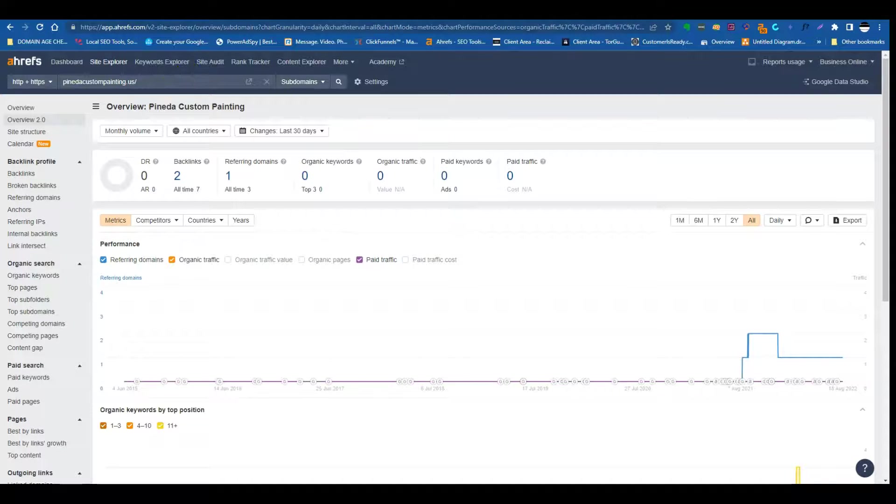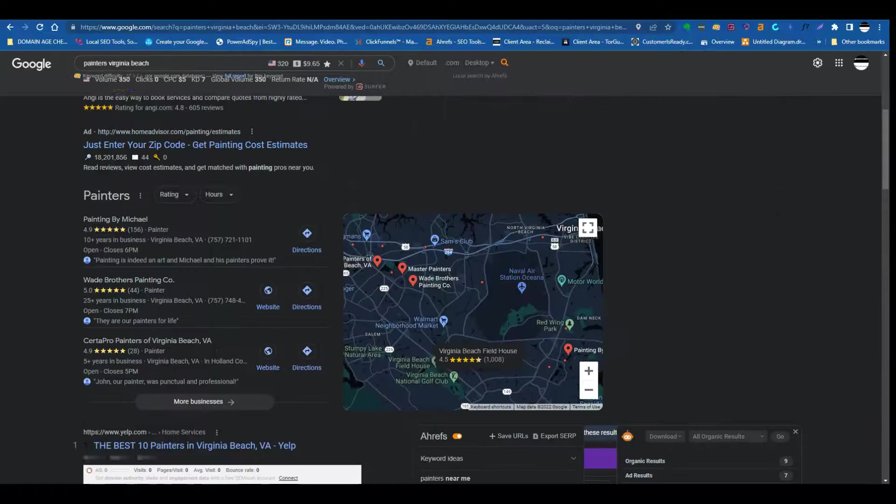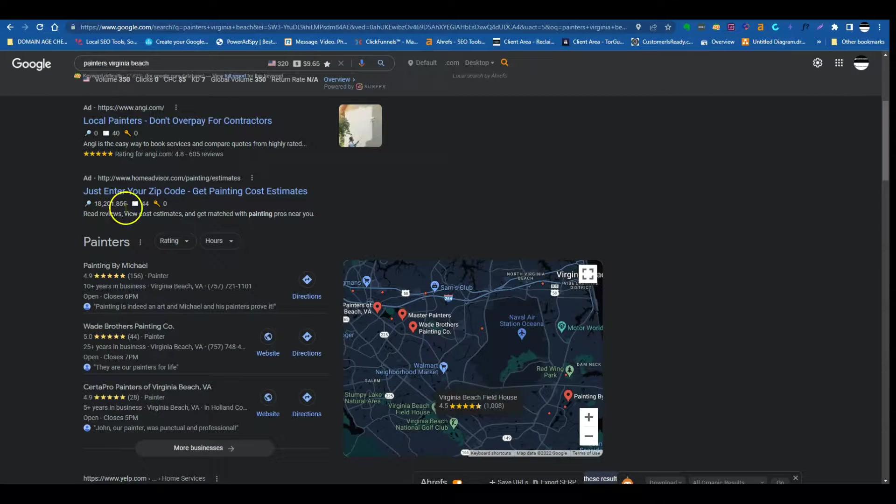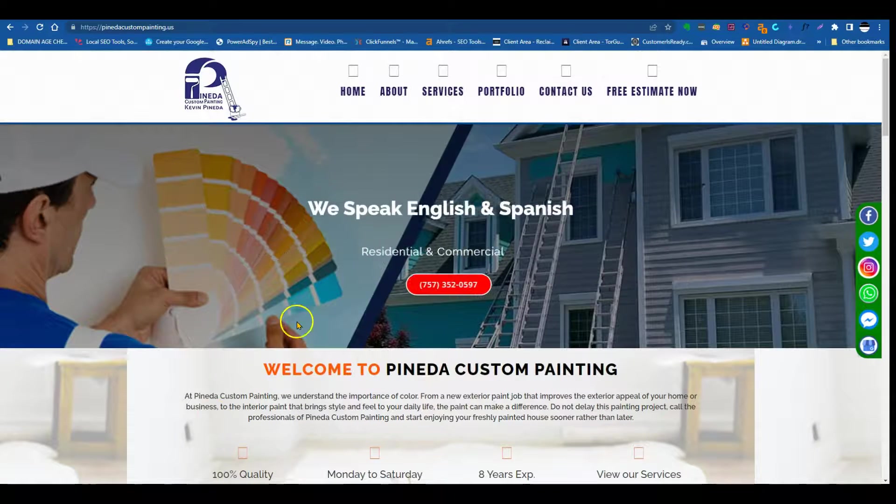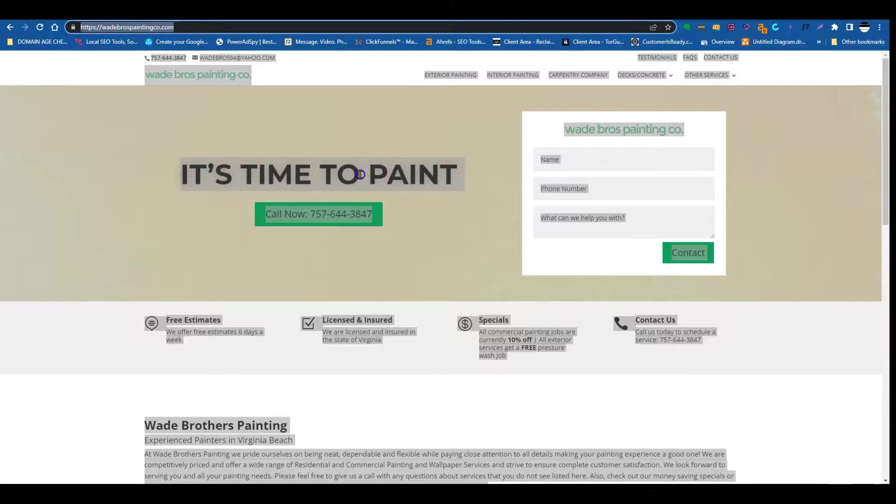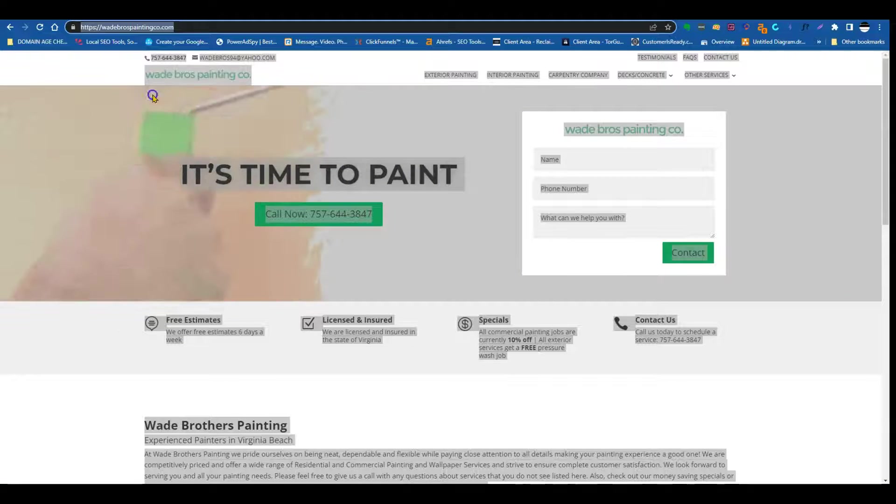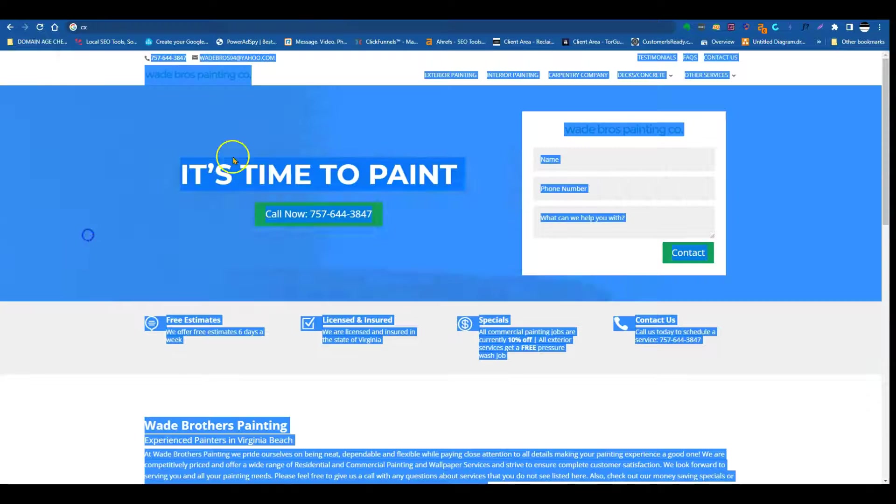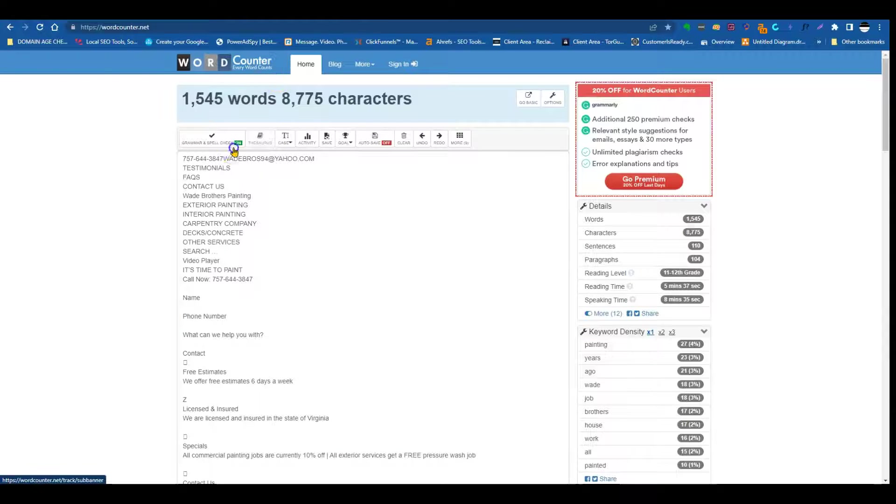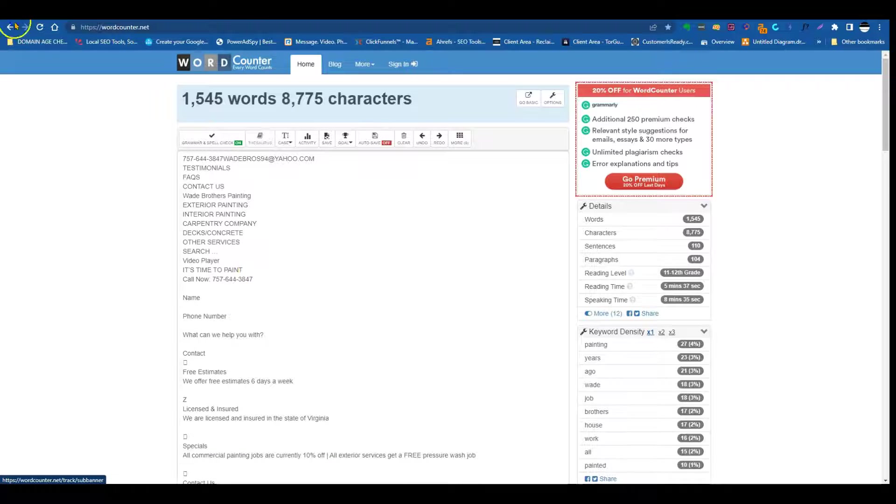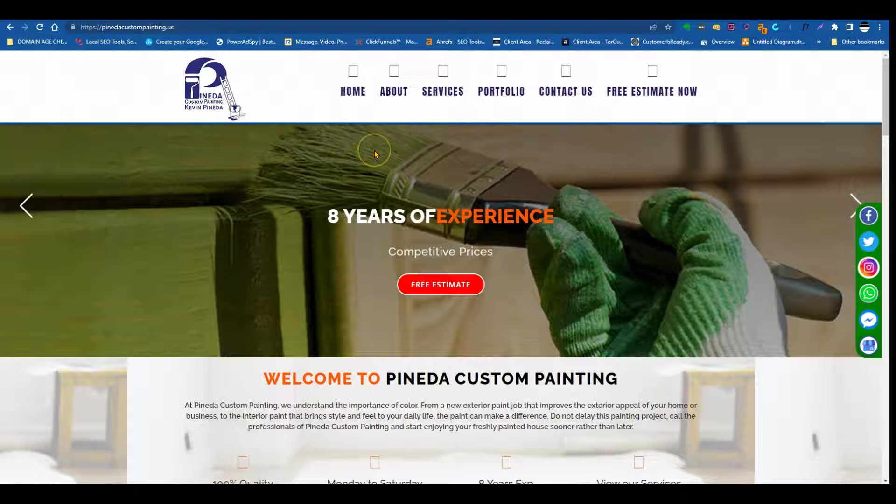So if we used to type into Google, painting company Virginia Beach, that's the keyword. Painters Virginia Beach, these are keywords that you should be included within this content, at least 1,500 words. So this is one of the competitors, Wade Brothers Painting. And we put these guys into the word count here. We put these guys to the word count and you see that these guys have about 1,545 words. So they're just slightly over that authority mark. So what I would do is that I would go in there and I would just double what they have. So if they had 1,500, I would at least be at 2,500, and I'd be implementing those keywords that I showed you on the website.